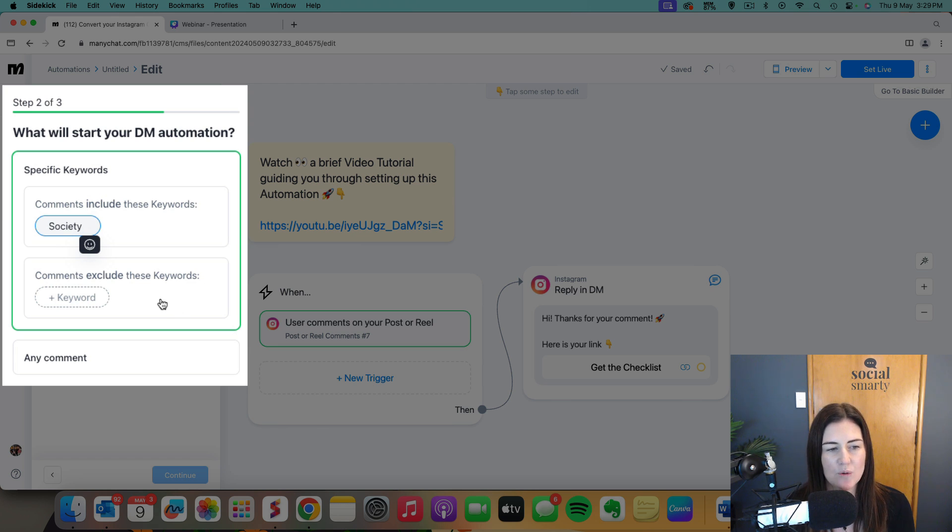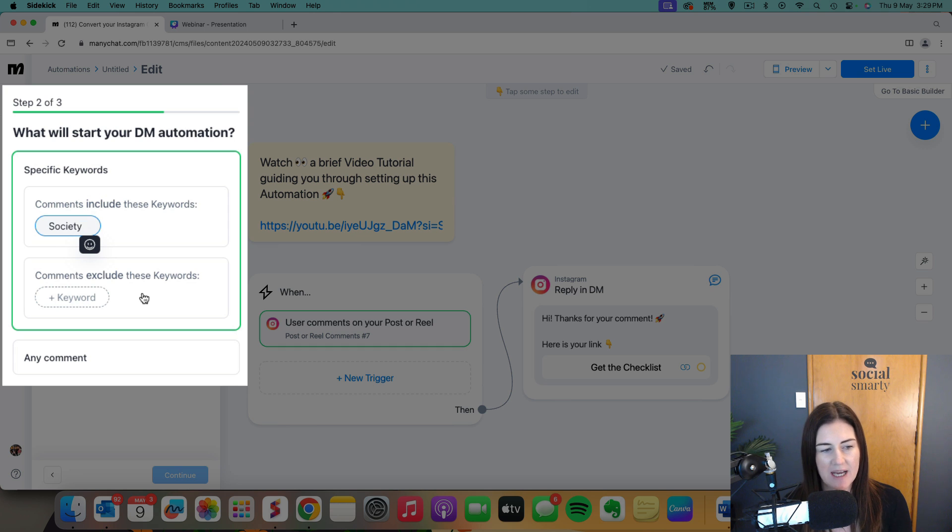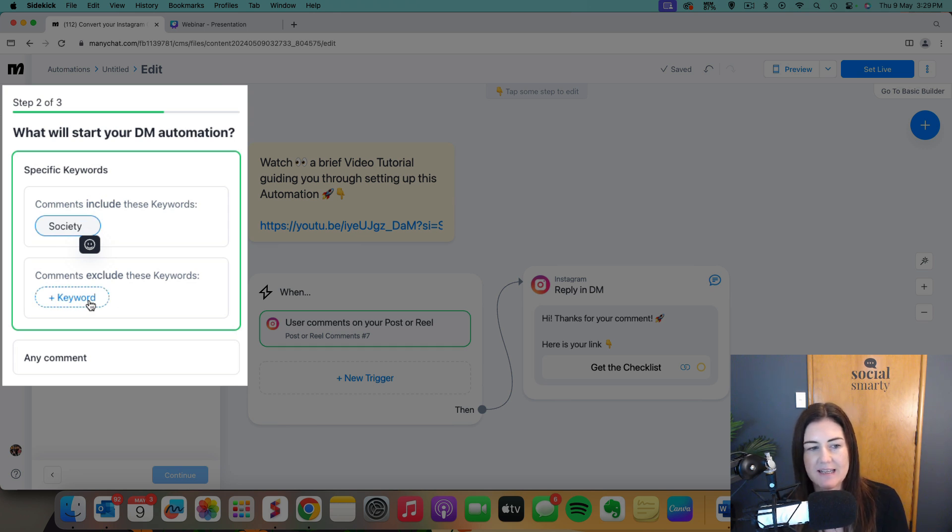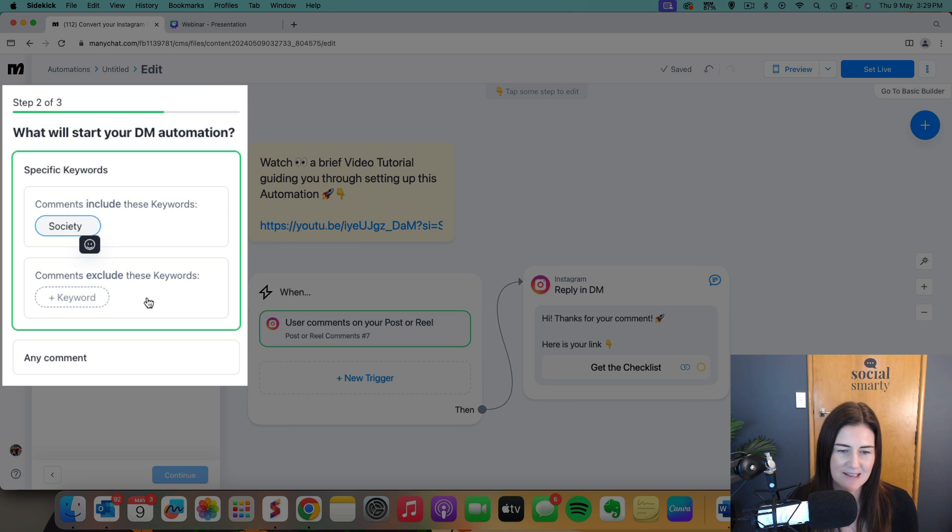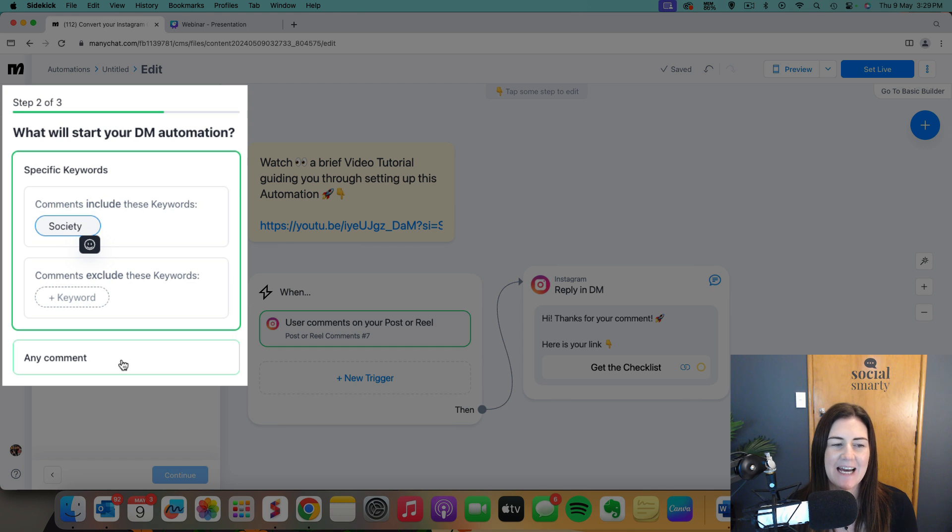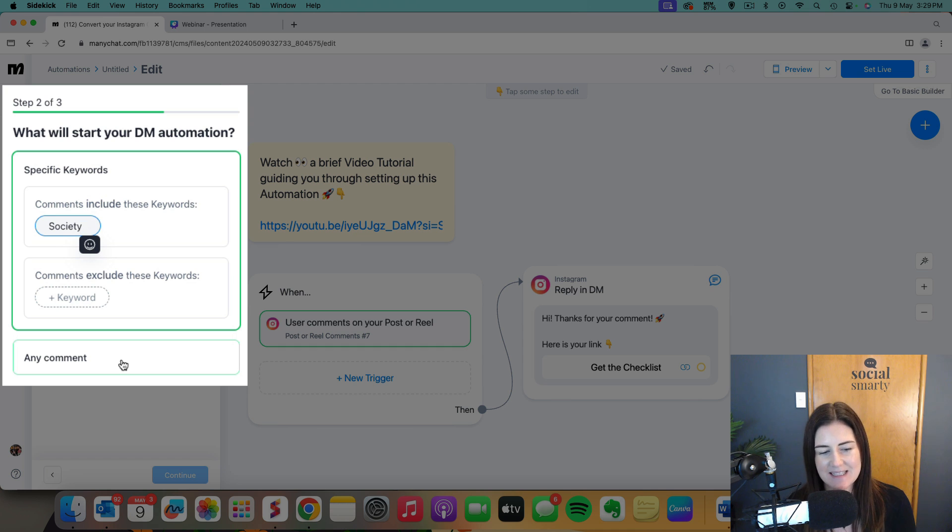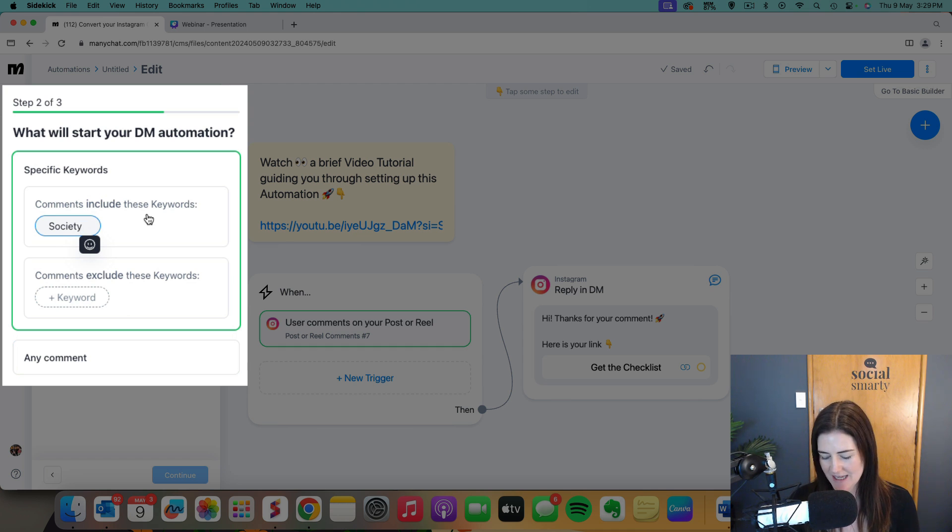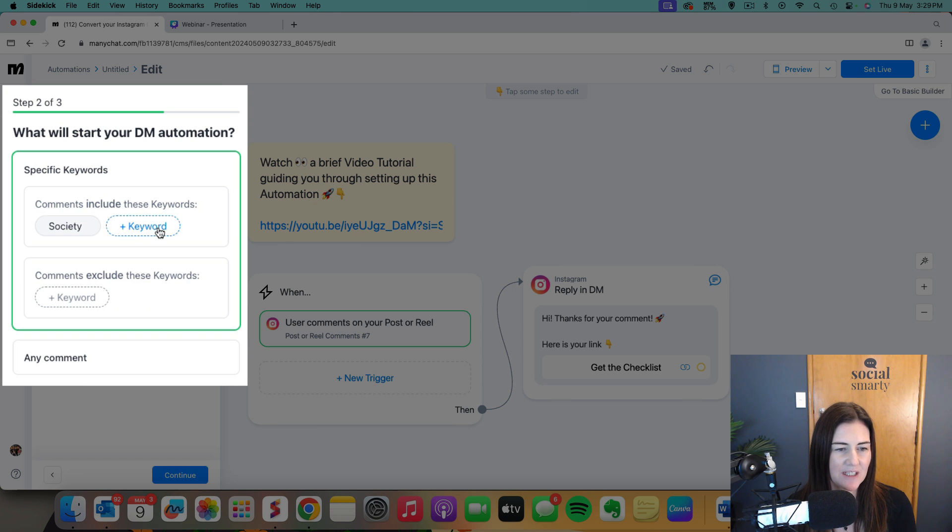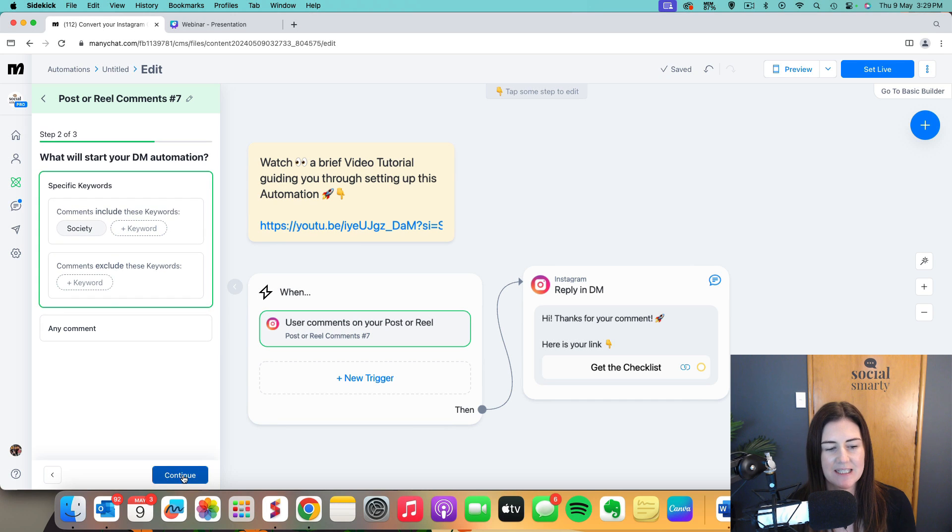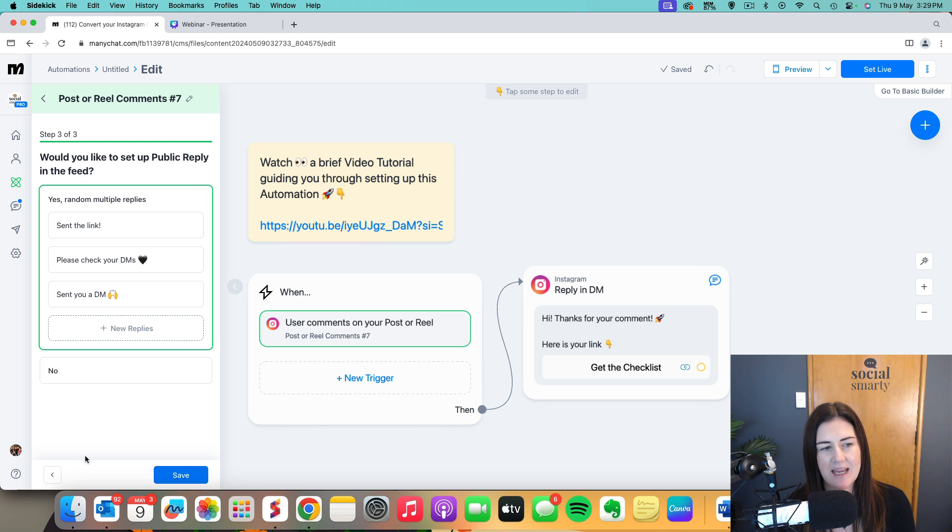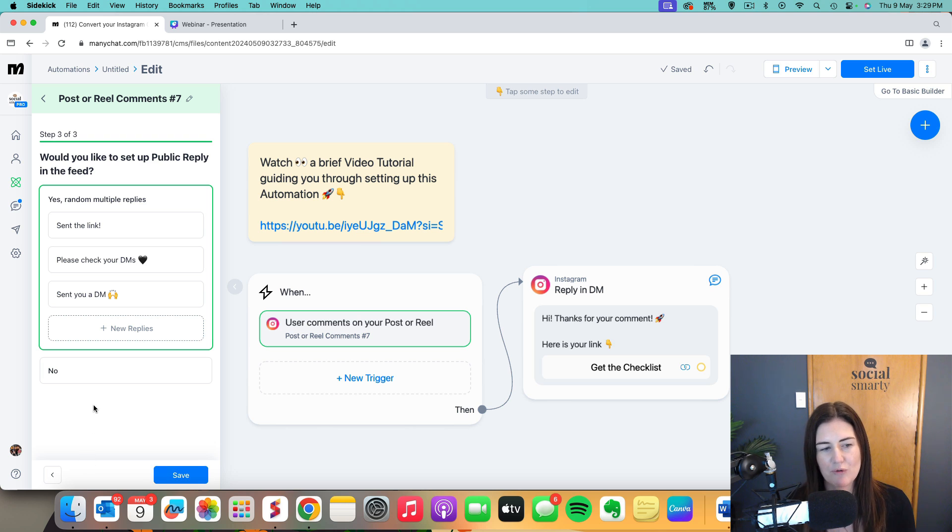Now you can also choose to have keywords to exclude. So if someone says society but they also say sucks, for example, the society sucks, I might not send them a DM. The other thing you can choose is any comment. I wouldn't recommend that because it's just going to spam people with your link. So we type in our keyword. We don't need it twice. And then we hit continue at the bottom and then it says that we need to set up some replies.